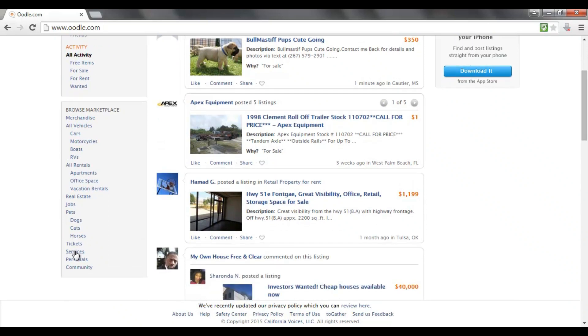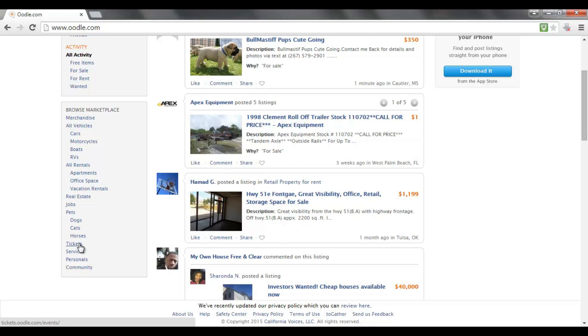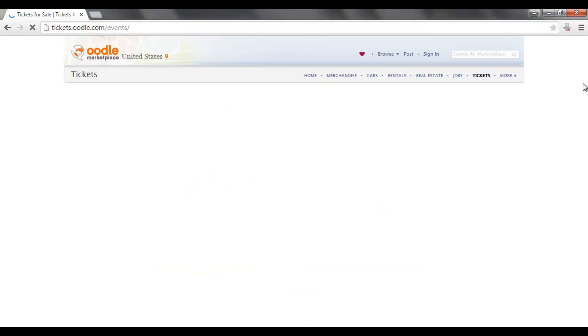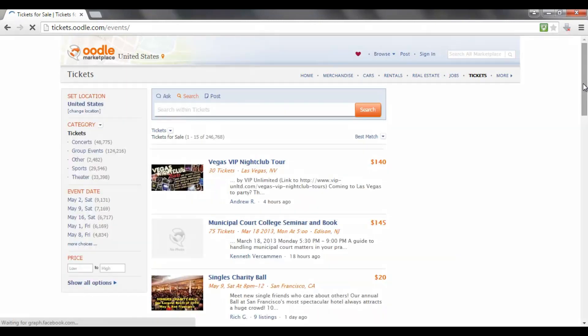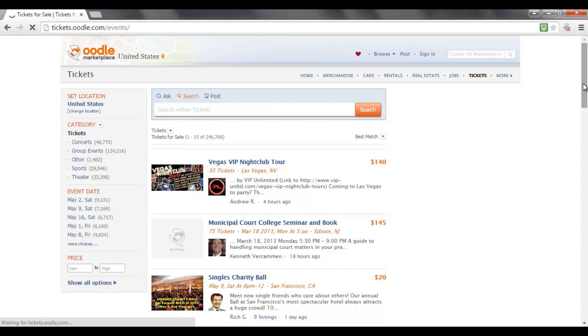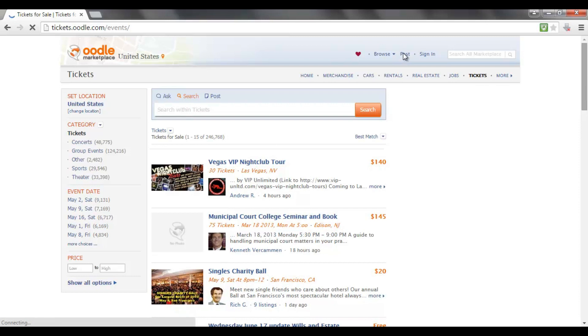But it does have its uses for marketers and I'm going to explain why now. As you can see down here, there is a section called Services and there is a section called Tickets. So as a marketer, if you are offering any services, you can actually list them on Oodle. Alternatively, if you have a webinar or any sort of online event, you could actually list that on here as well.